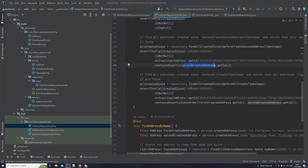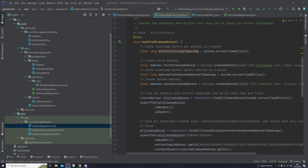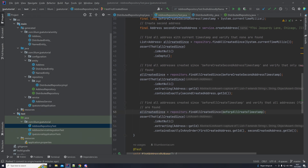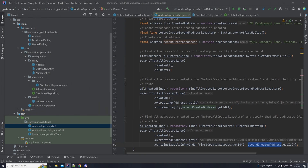In the last case, we do the same call but now with the first timestamp we cached — before anything was created. Give me everything created after this timestamp, and in this case we expect to get both addresses: the first one and the second one. It's a simple implementation. I'm sorry I lost the original video, but hopefully this makes up for it. If something is unclear, please leave a comment below or write me an email — you can find it on my channel. Thank you for paying attention and I will see you in the next video.